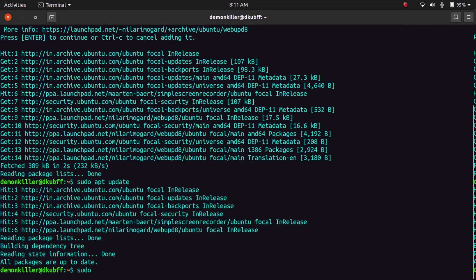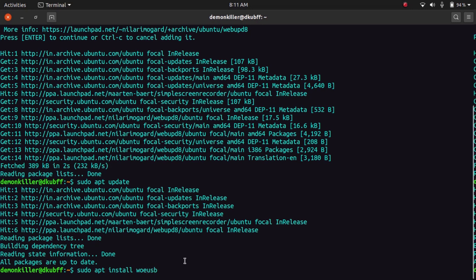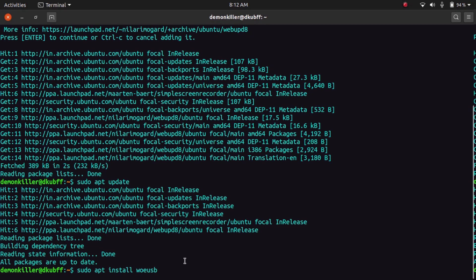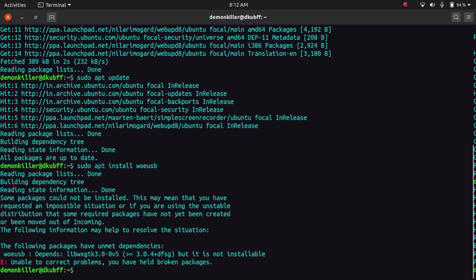And now we want to install WoeUSB, so we will type sudo apt install woeusb. Now if you are on Ubuntu 16.04, 18.04, or 19.04, 19.10, this procedure should happen without any issue. But now that I'm going to click enter in Ubuntu 20.04, you should get this message.